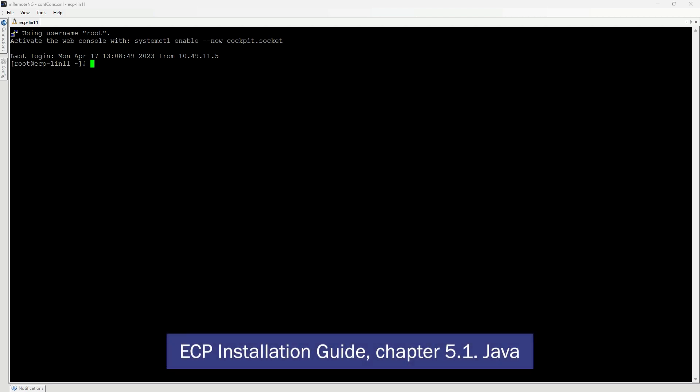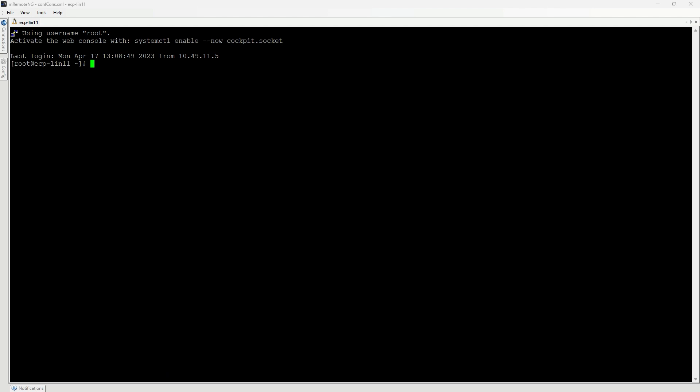To get further information, please refer to the ECP Installation Guide, Chapter 5.1, Java. The version of Java can be checked using the java -version command — no Java is currently installed. To install Java 17, the command yum install java-17-openjdk is used.